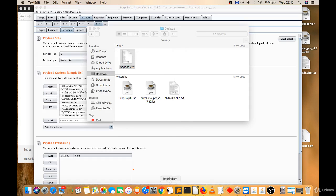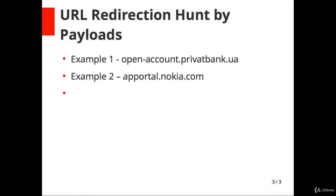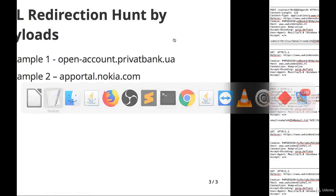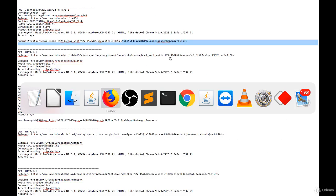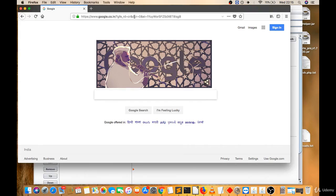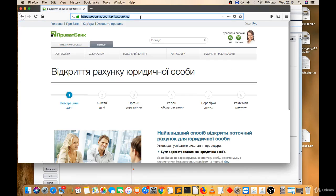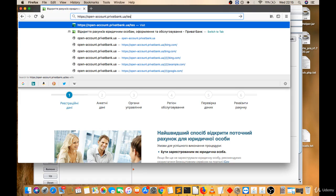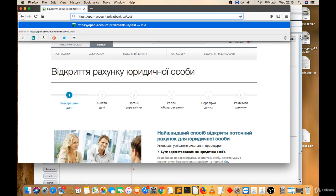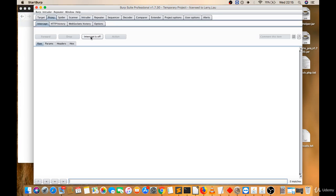Let's try this on any website. Let's try on open-account.privatebank.ua. So I have to fire these payloads after the slash. I'll give test as a keyword to identify. I'll open proxy, intercept is on, reload this. I got here test.